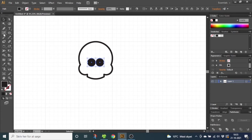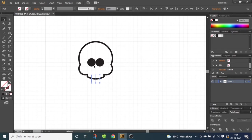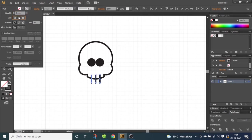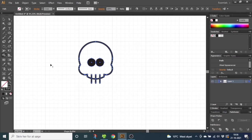Now choose the Line tool. Draw three lines like this. Select the lines and make the lines the same width as the skull. Go to the Stroke menu, select Round Cap and Round Join. Now select all the shapes, go to the Shape Builder tool and while holding down the Alt key, subtract the excess lines.